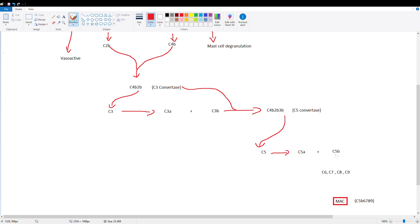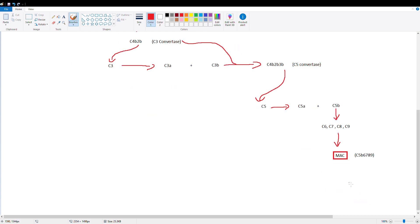C5A is again vasoactive, and C5B is going to bind with C6789 to form the membrane attack complex, which is going to poke a hole in our bacteria, release the contents, and cause the bacteria to die.